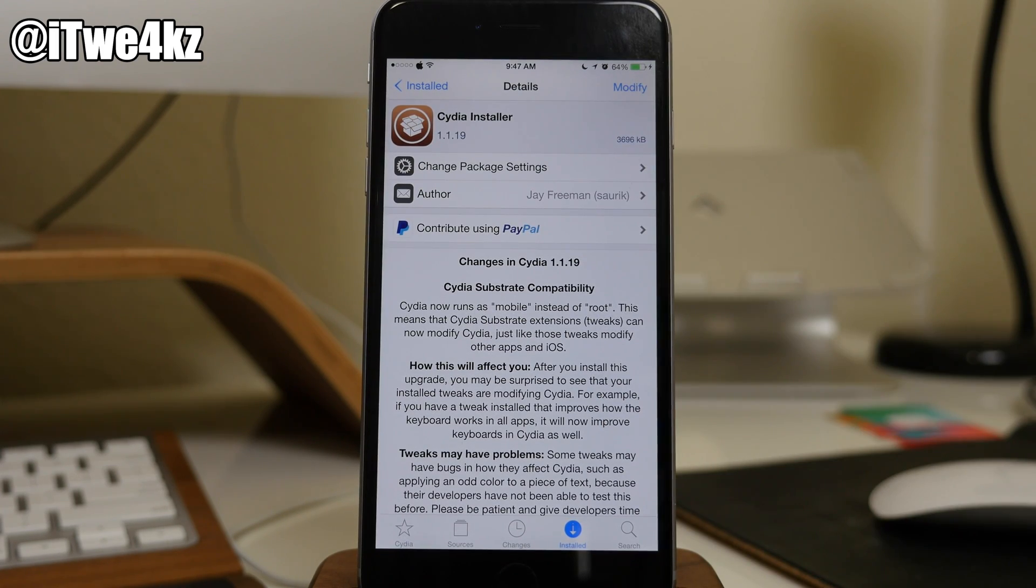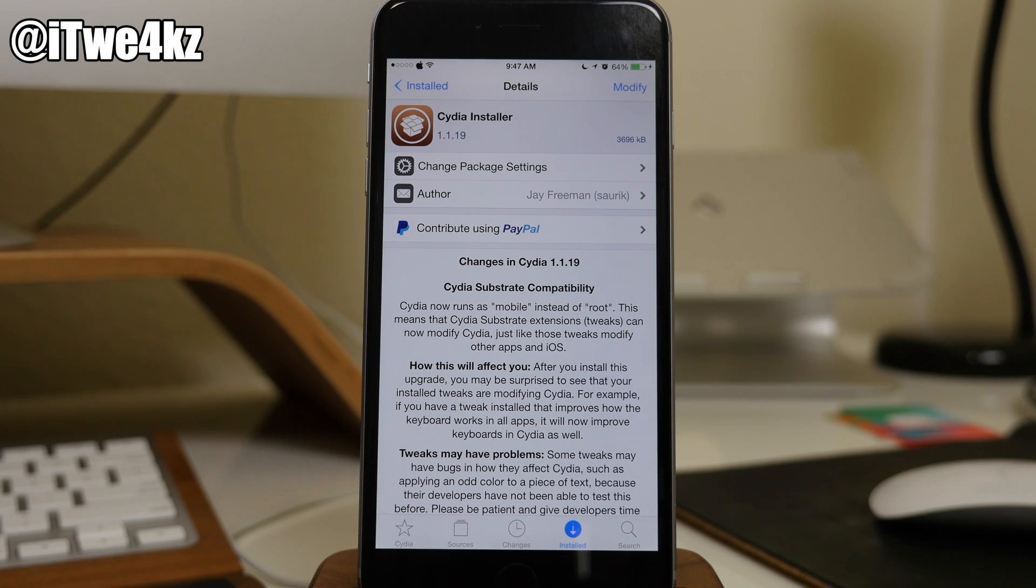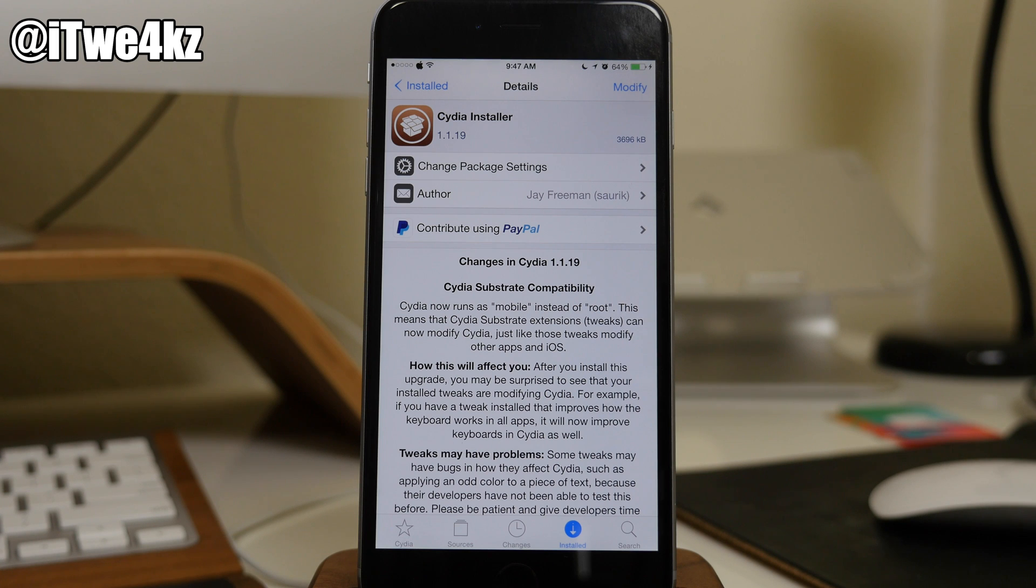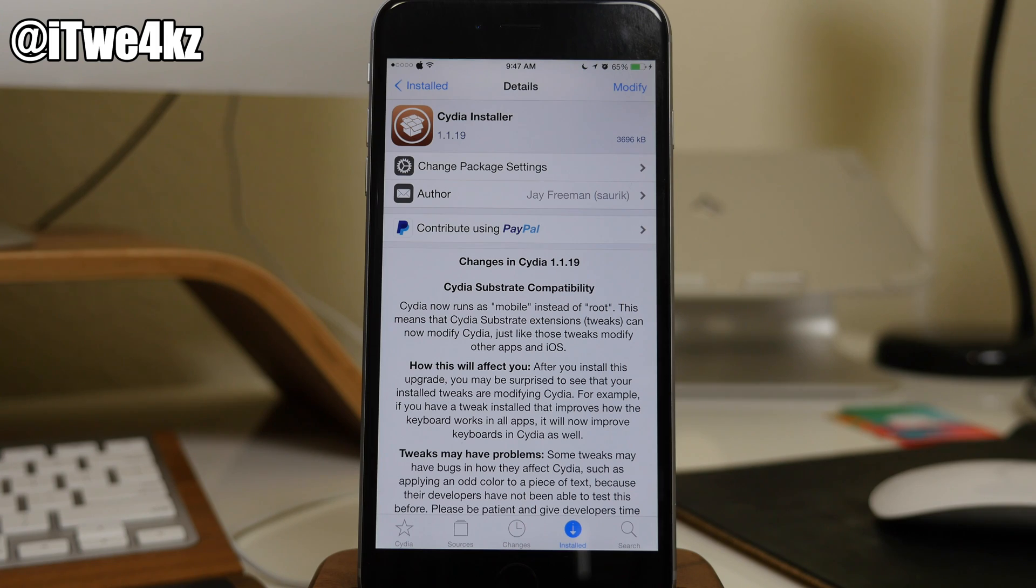So every time you open up the application, it was ran as root. Now at this point, it's actually run as mobile. So that's going to give the developers the ability to theme Cydia for us. So we can install tweaks, and they're going to take effect within Cydia.